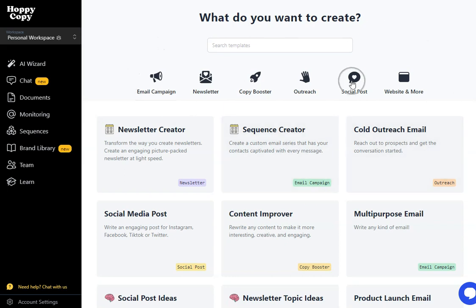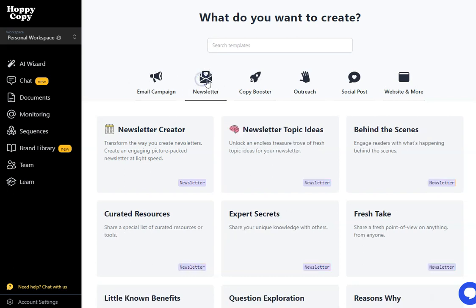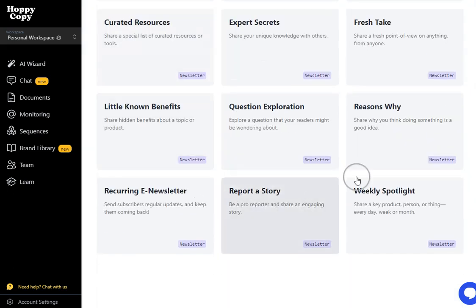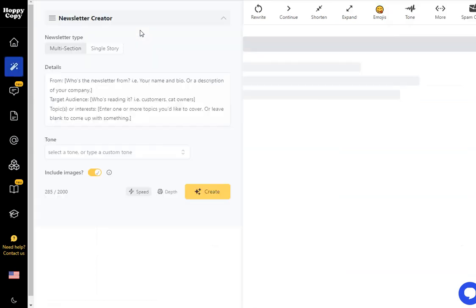This is what the dashboard is going to look like. You can see we can build stuff for the website, social media posts, email campaigns but it's the newsletter that we're interested in. So just clicking here you can see there's tons and tons of things we can do within the newsletter but it's the newsletter creator here that I want to show you today.